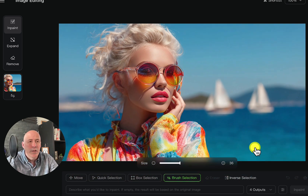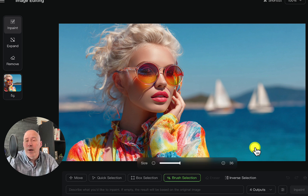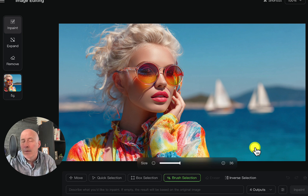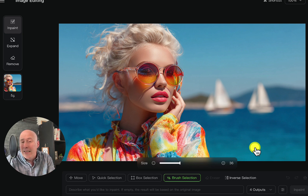So what do you think? Is this a good tool? Let me know in the comments below. And if you want to learn more about AI for the creative, check out the Creative AI Show every Monday right here on this YouTube channel and your favorite podcast location. Don't forget to tell your friends.